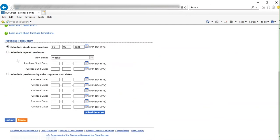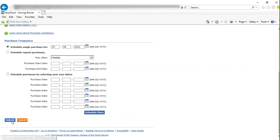Next is Purchase Frequency. You can see the button for a single purchase is already selected. You can do that, or select Repeat Purchases, or select your own date for purchases. We will use a single purchase and click Submit.